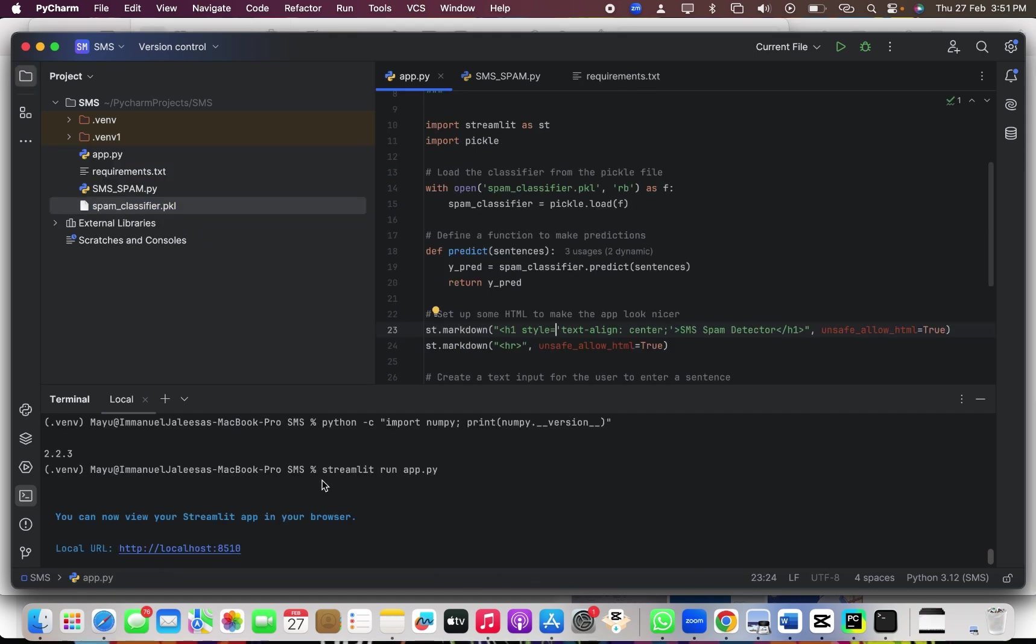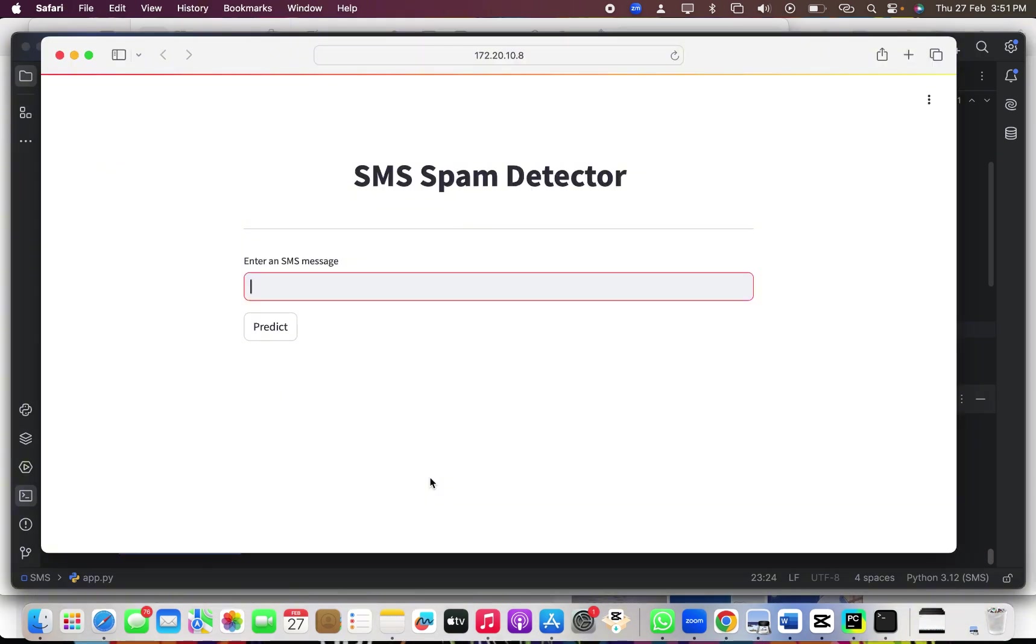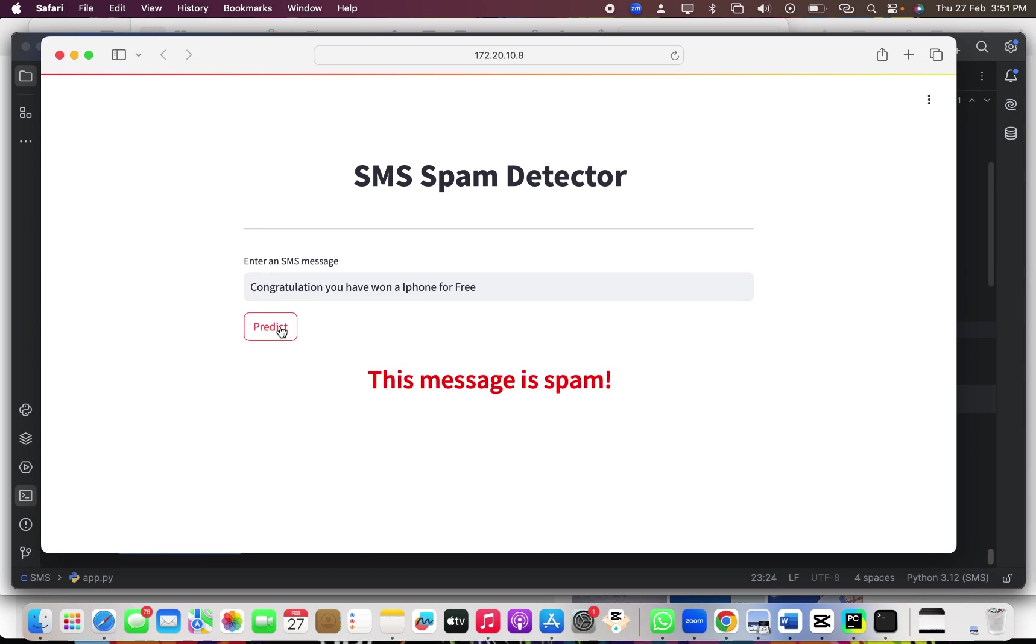Then I ran the Streamlit code. So basically I just put forward the command streamlit run app.py. Then, which brings me to the browser. I'll just add a message saying, congratulations, you have won iPhone for free. Let's predict. So it says, this is a spam.